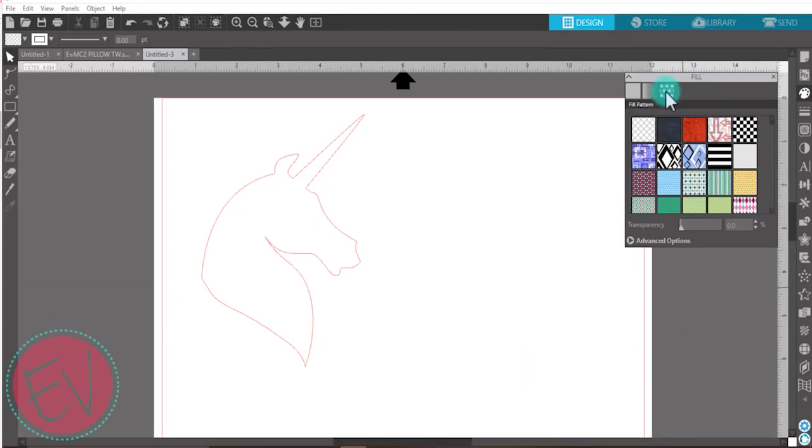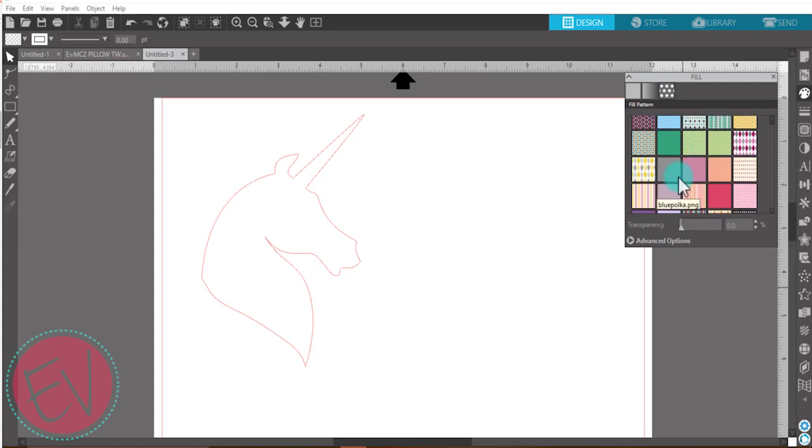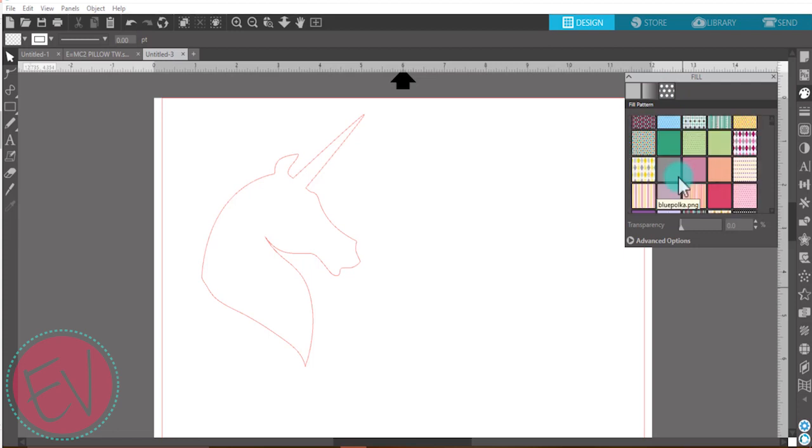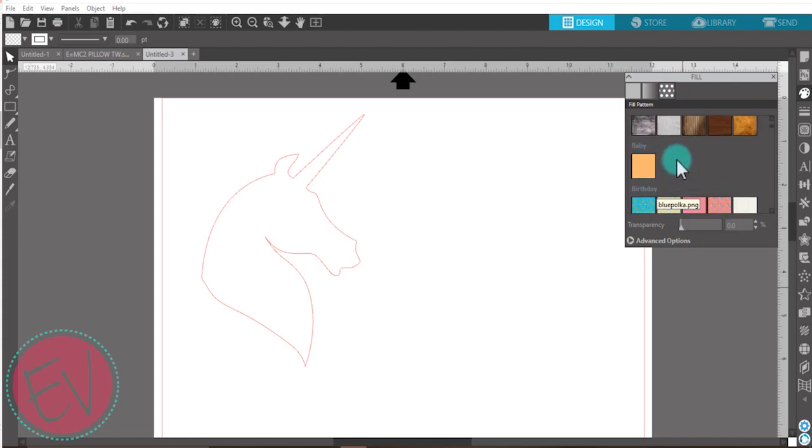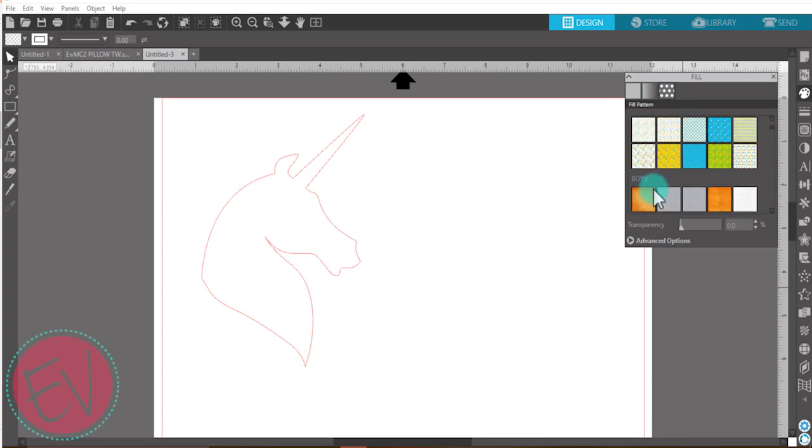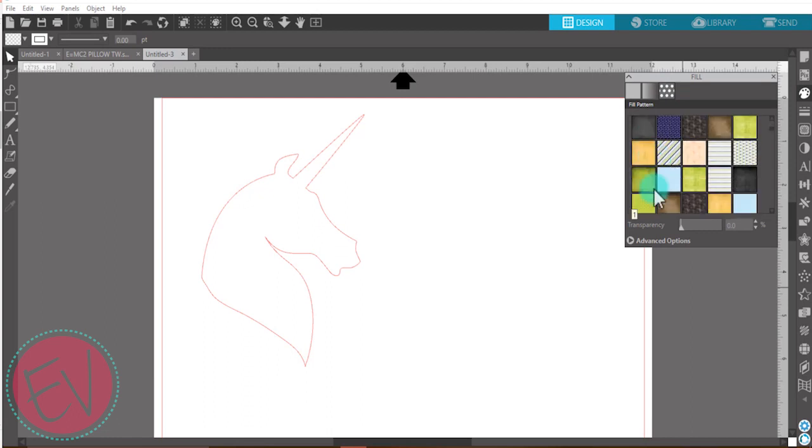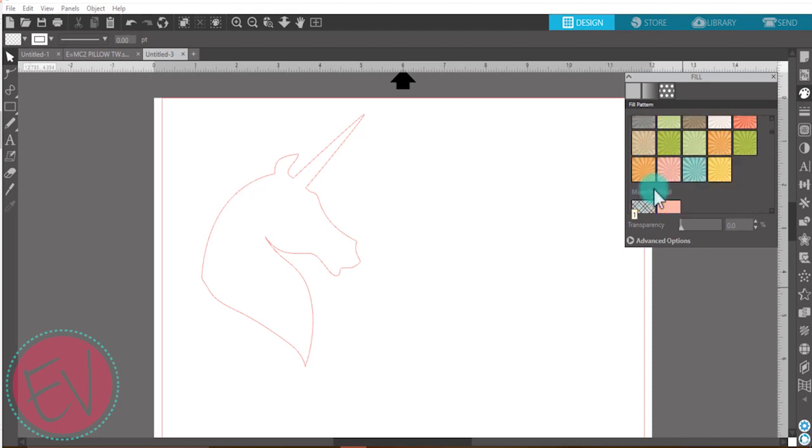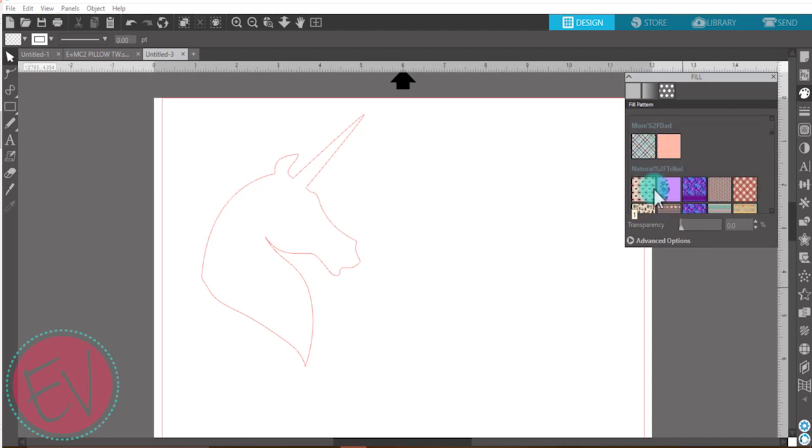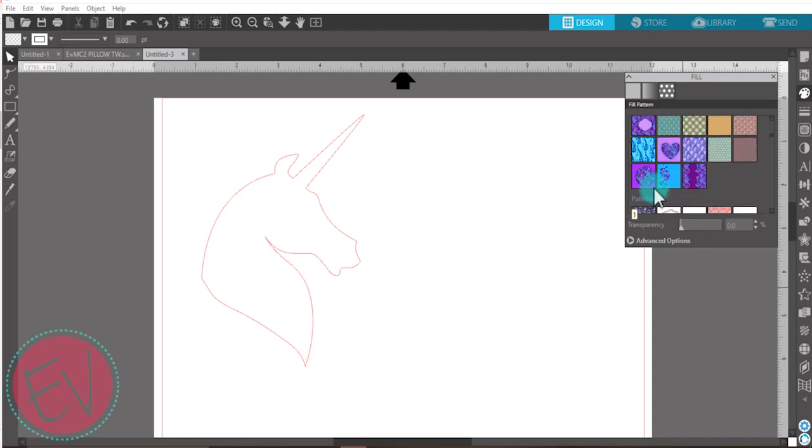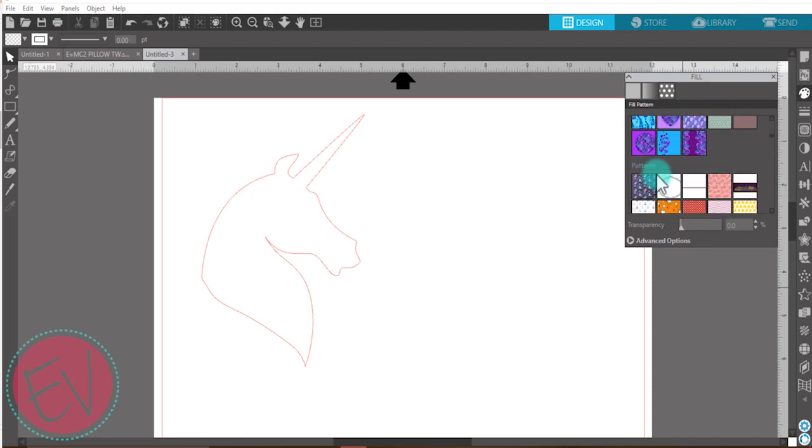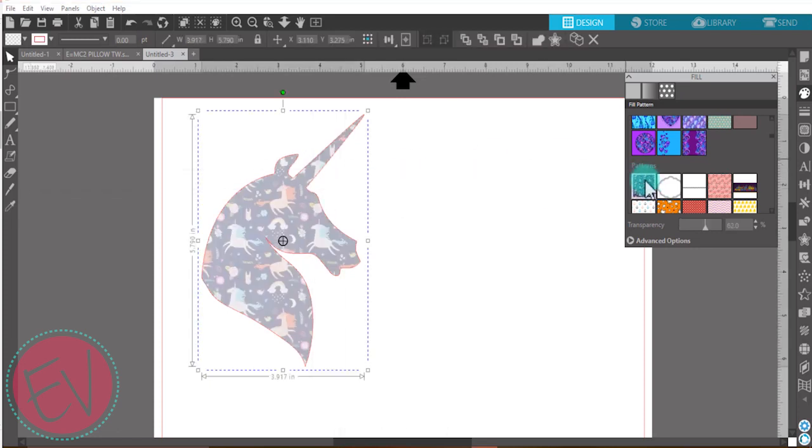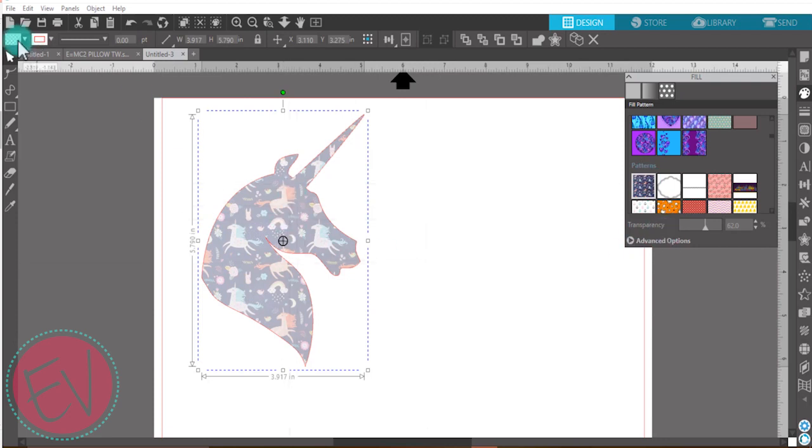If you have designer edition or higher, you can actually categorize and name all of your patterns, which is a really nice feature. Since this one isn't categorized, when I drop it into my patterns it should be just under pattern. There it is, the first one. Select your image and select your pattern and there you go.